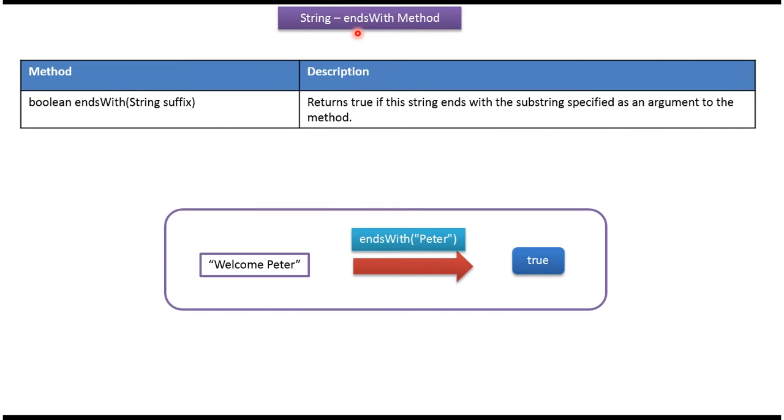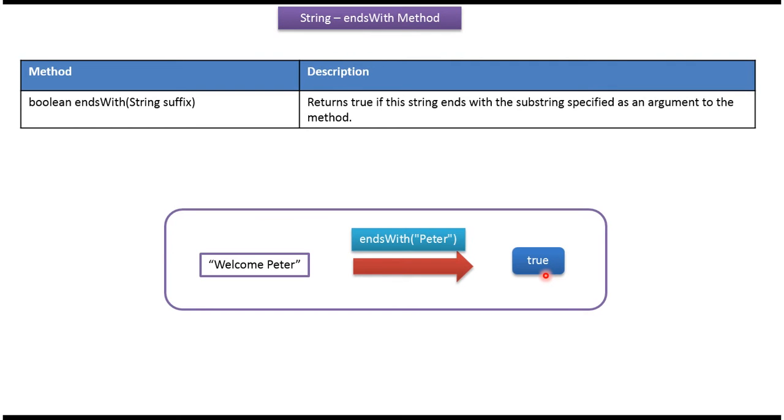Hi, this video tutorial I will cover endsWith method. In endsWith method, I am passing the suffix Peter. This method will check whether the suffix Peter is present in this string or not. If it is present, then it will return true. If it is not present, then it will return false.